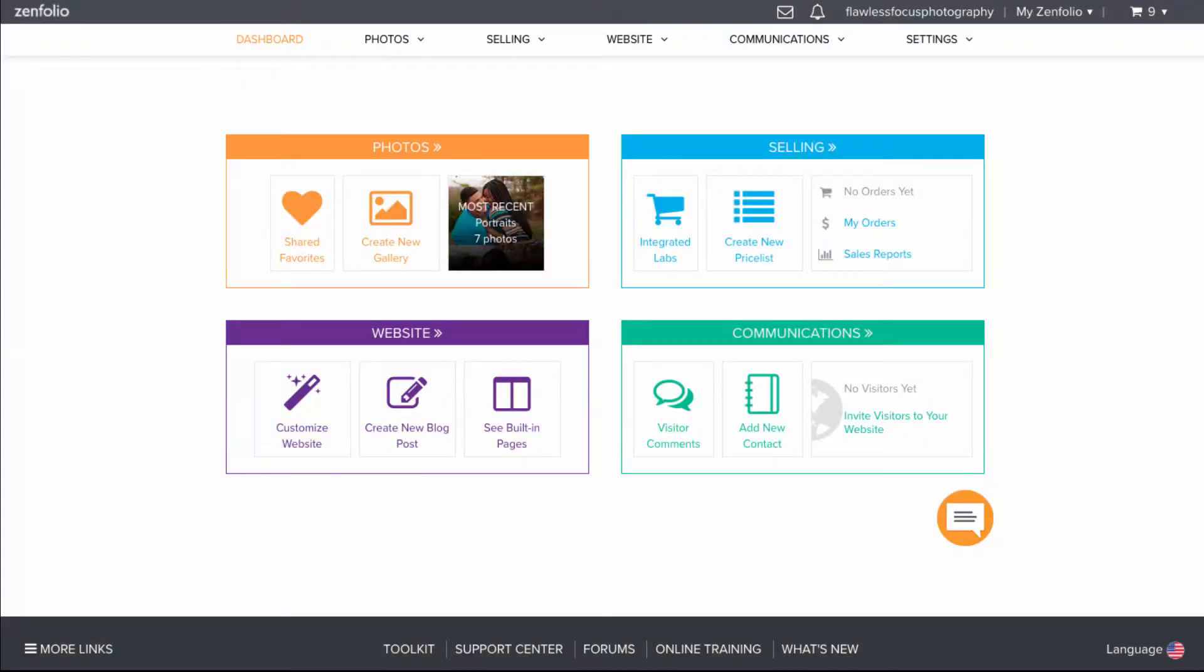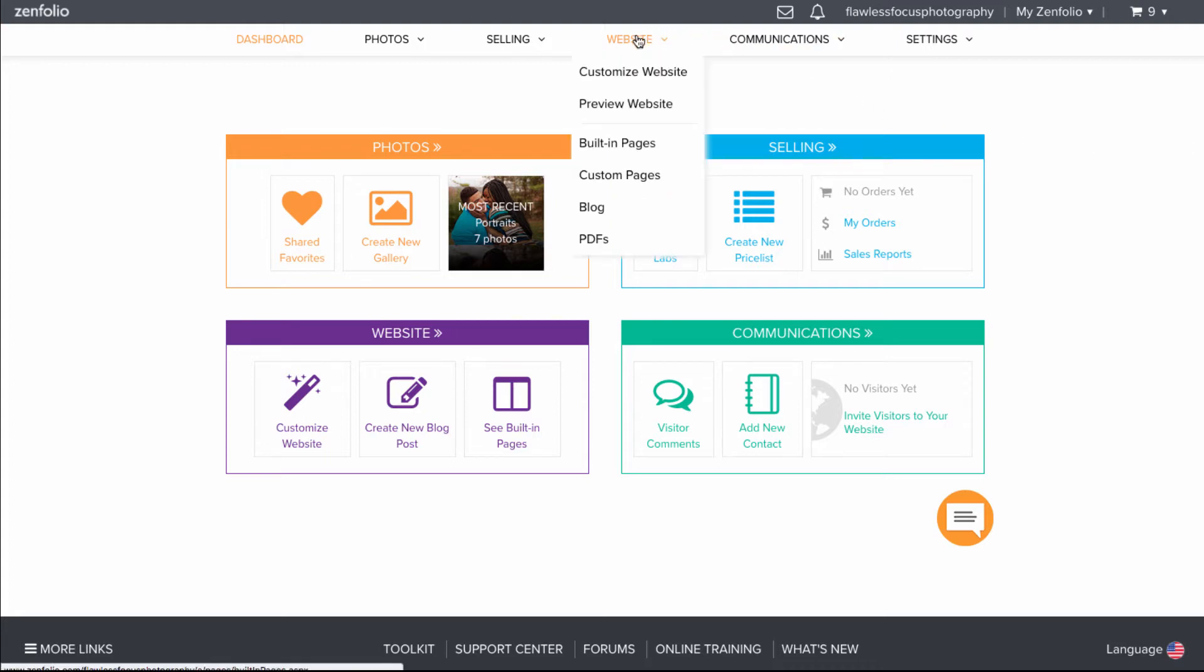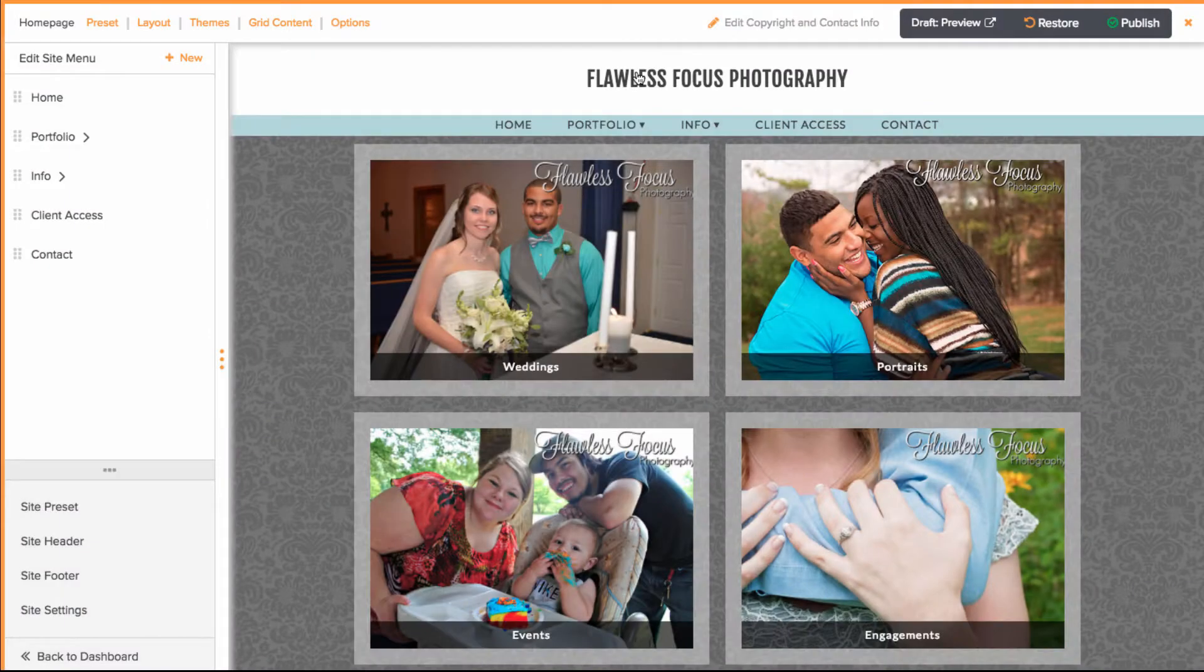Once you have this group all set up and ready to go, you can then link it to the home page by starting in the dashboard, going to website, and going to customize website.